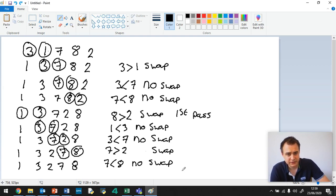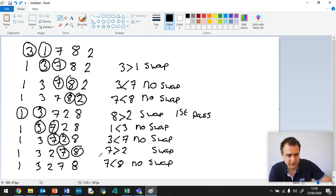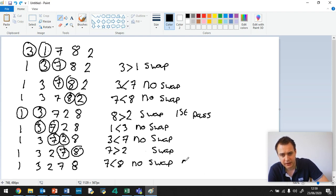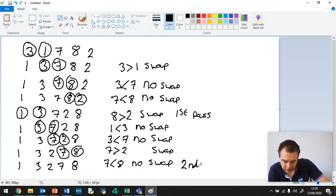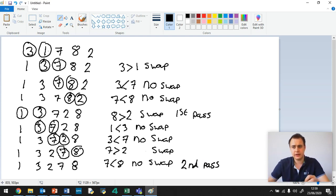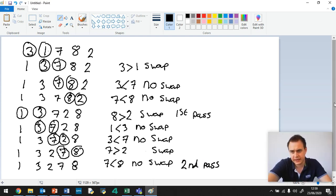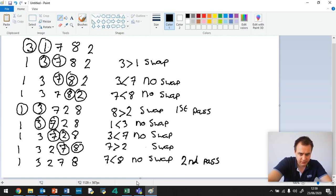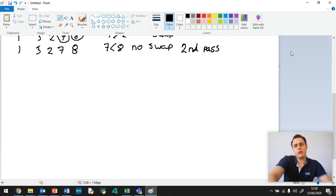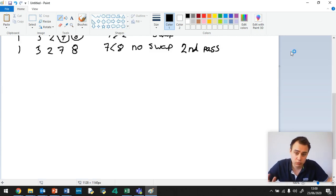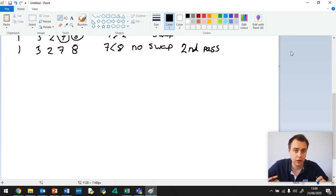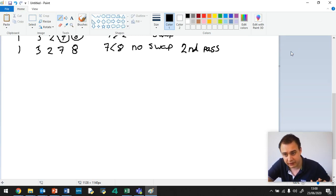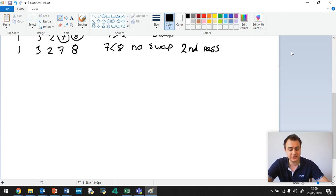So we've reached the end, and so what we have is we have completed our second pass, so we write second pass just here, and I'm slowly running out of space, so I need to extend this down a bit further. Okay, now. Because we had a swap in the second pass, we had a swap, so therefore we've got to go again for our third pass.